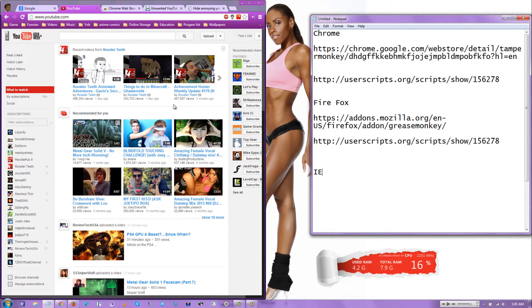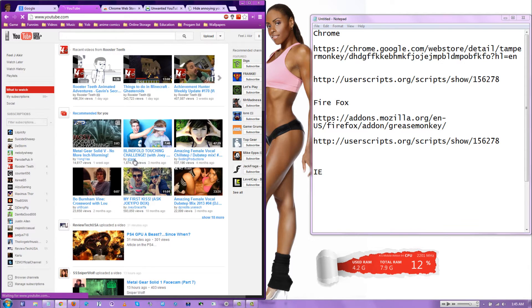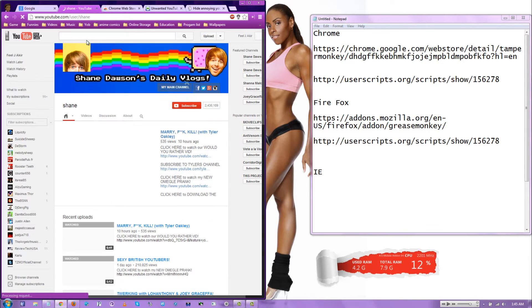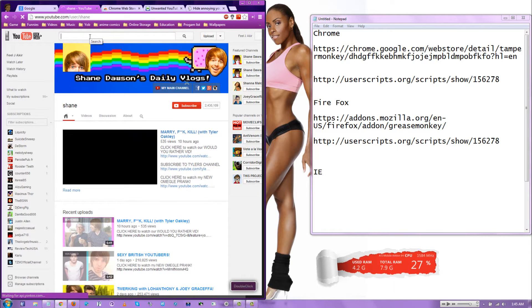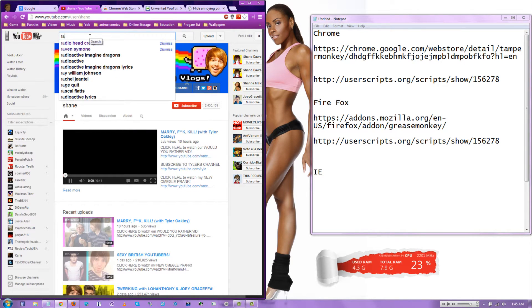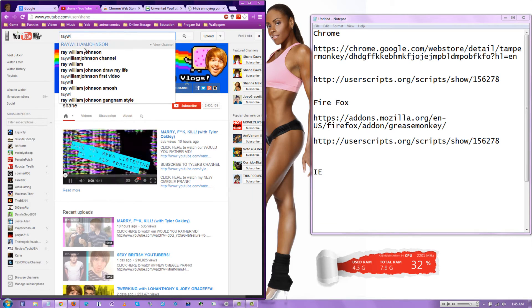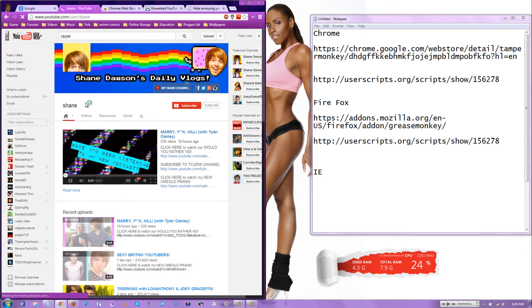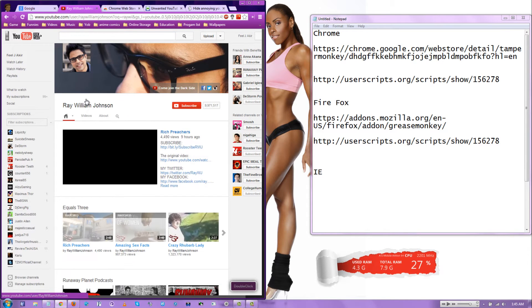I'm going to show you how to block channels and users from YouTube. Like, I recommend it for you if Shane were to come up or Ray, what's his name? Ray William Johnson.